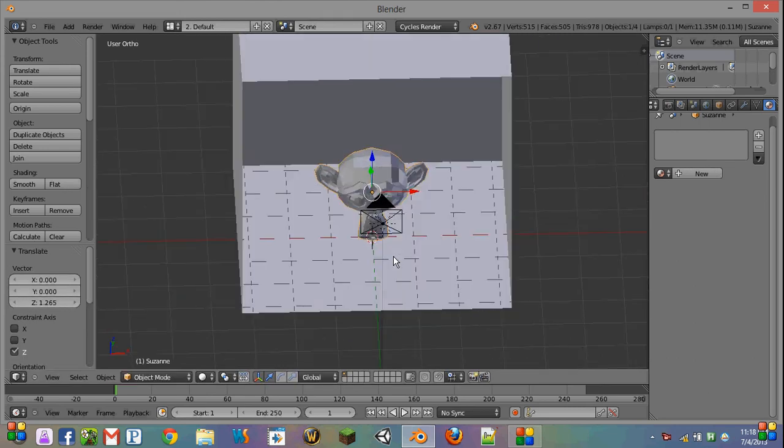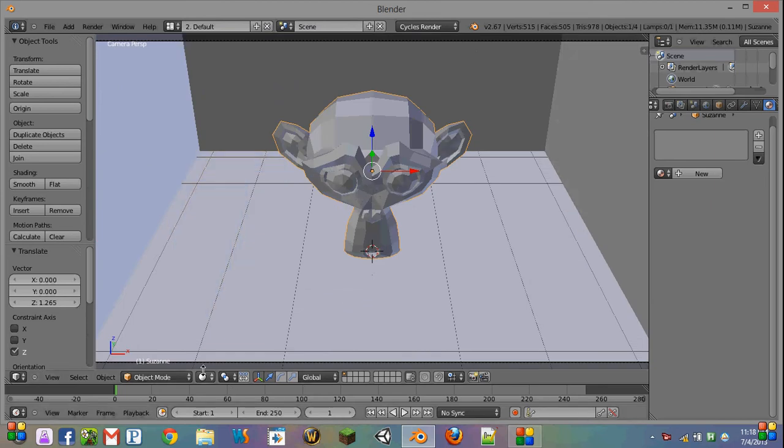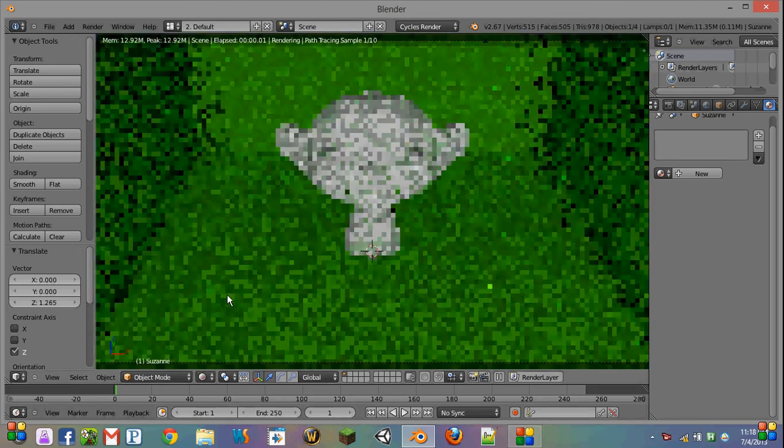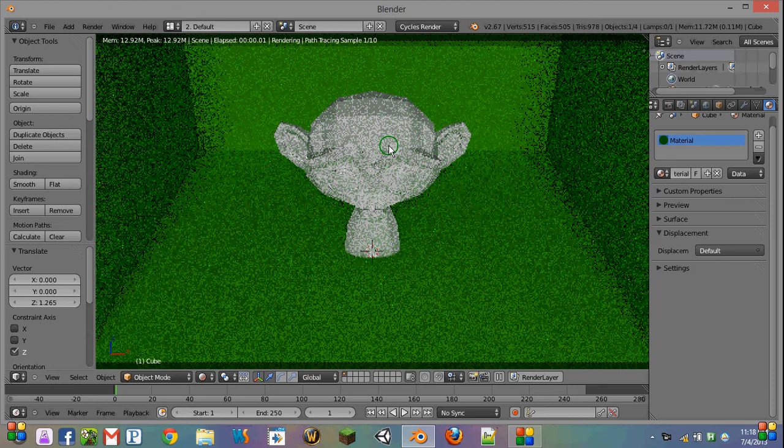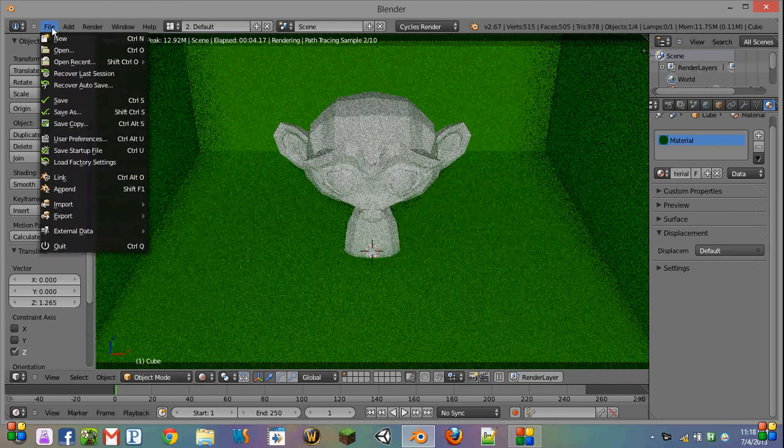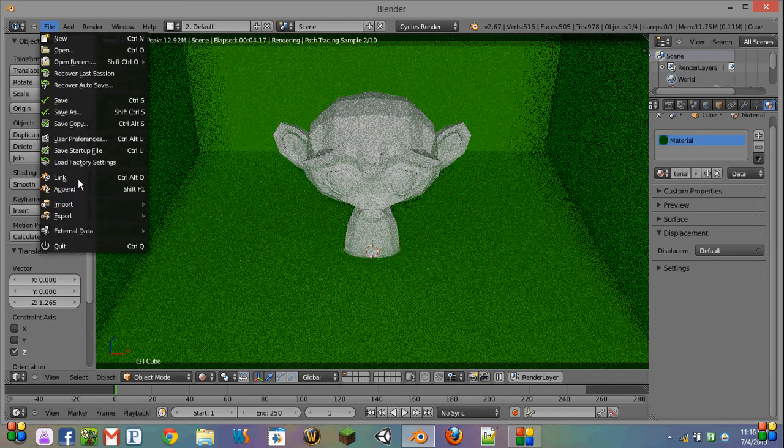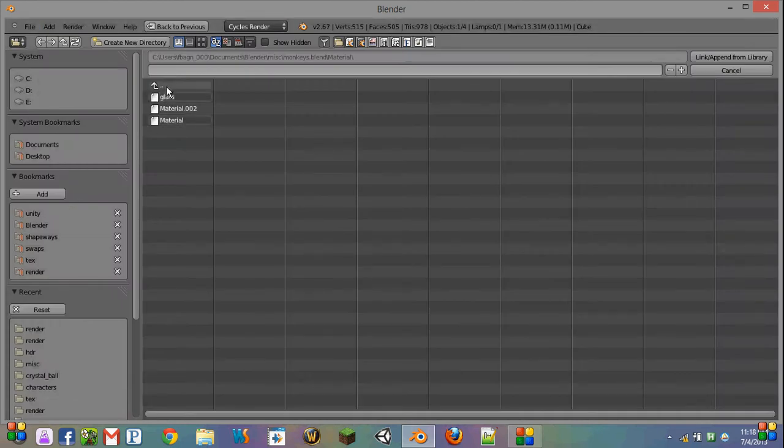What I would like to do is use a glass material that I had in another file, because I don't want to have to go and recreate it. So if I go File, Append, or press Shift F1, and then navigate to that blend file,